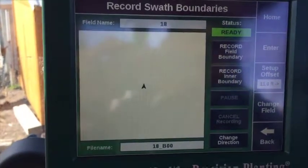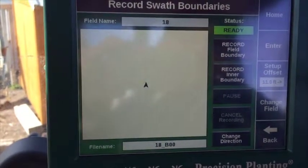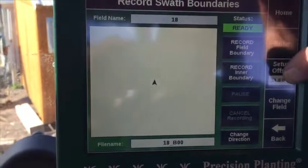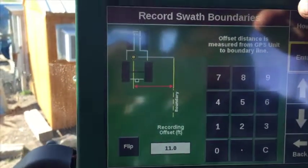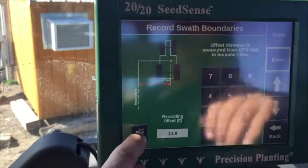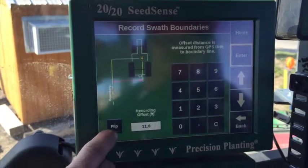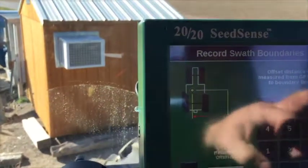But I want to show you — go ahead and push on that 11-foot button. If it's not right, we can go ahead and push on it, and we could flip this boundary right here to the other side of the tractor if we wanted. But for this field, we need to be on the right, so we can hit enter.